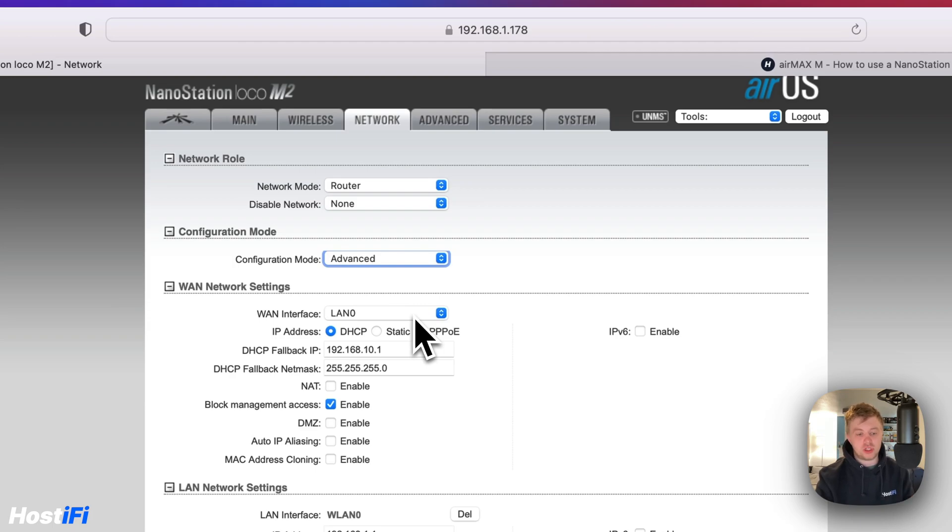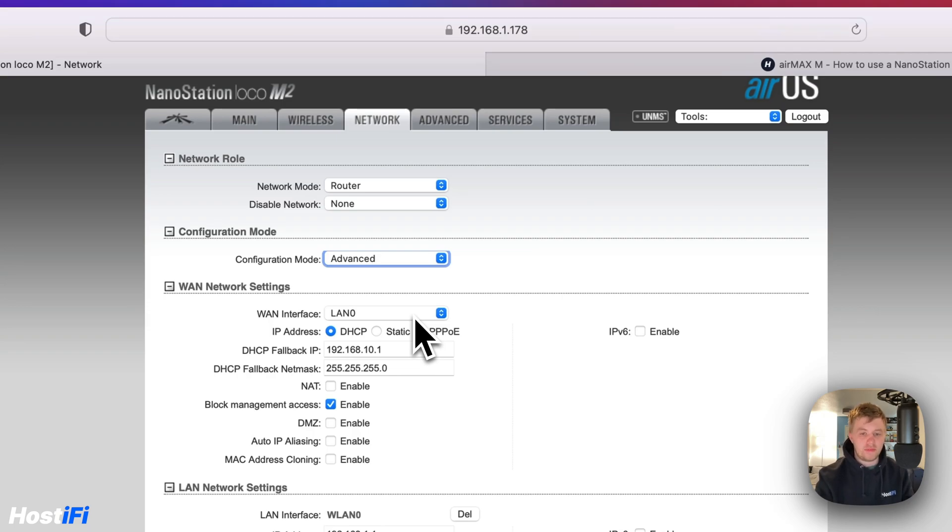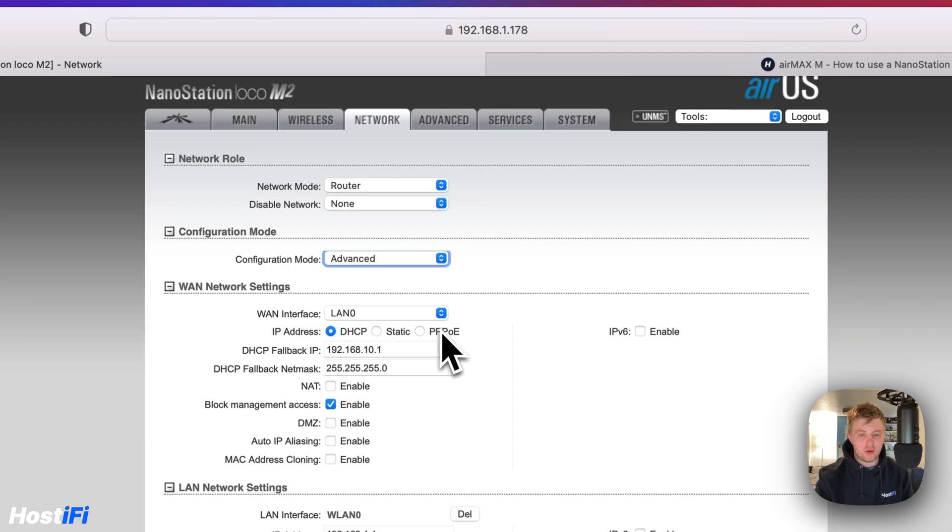So, if you imagine you've got the PoE injector, the LAN port of the PoE injector is going to plug into our modem. And from there, we can choose either DHCP, static IP, or PPPOE.